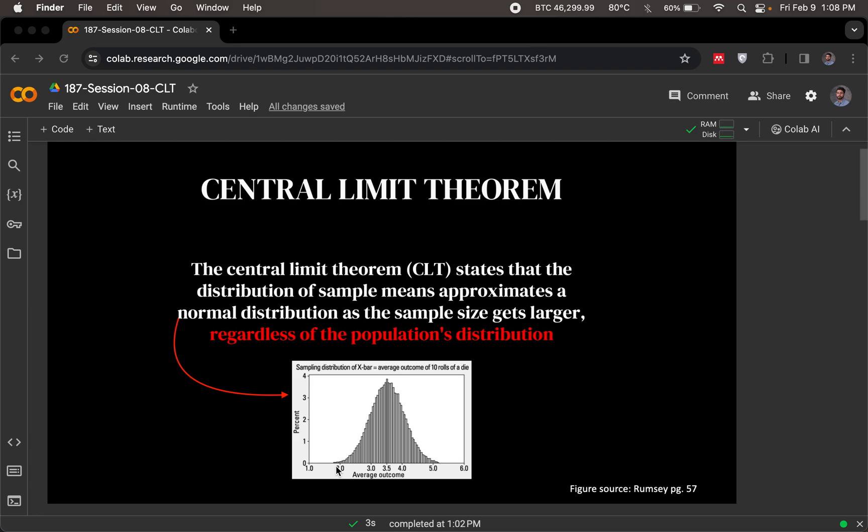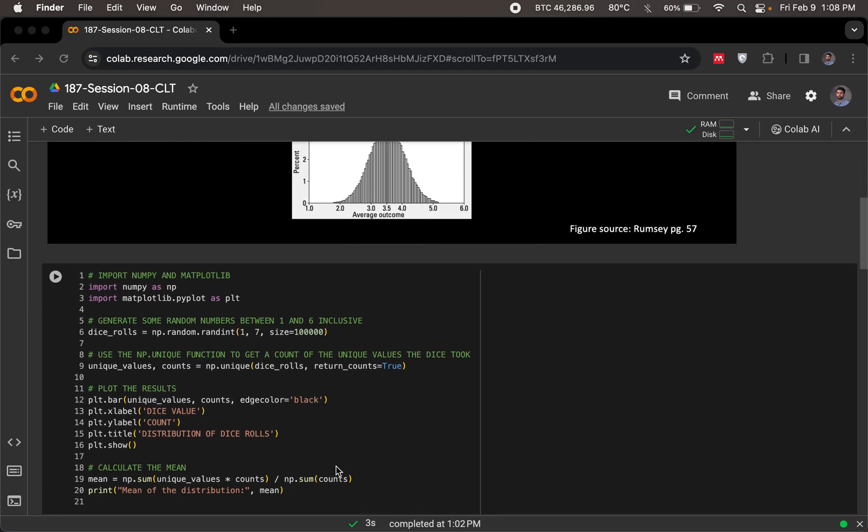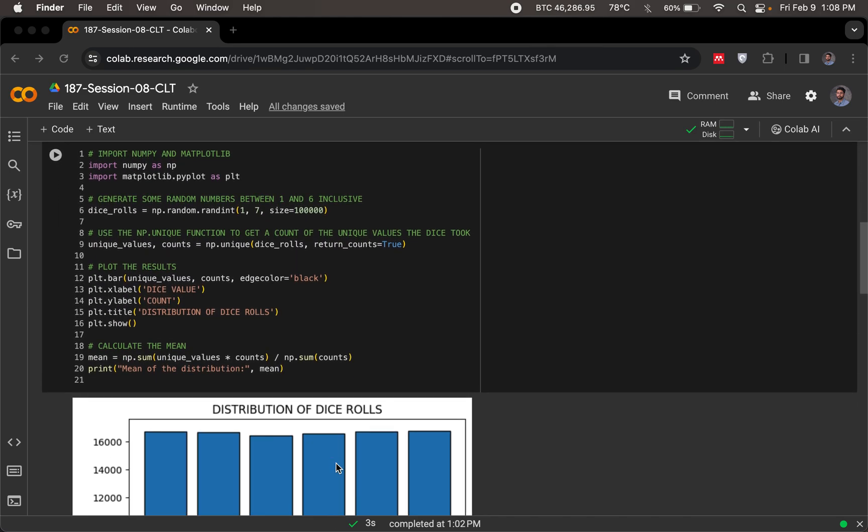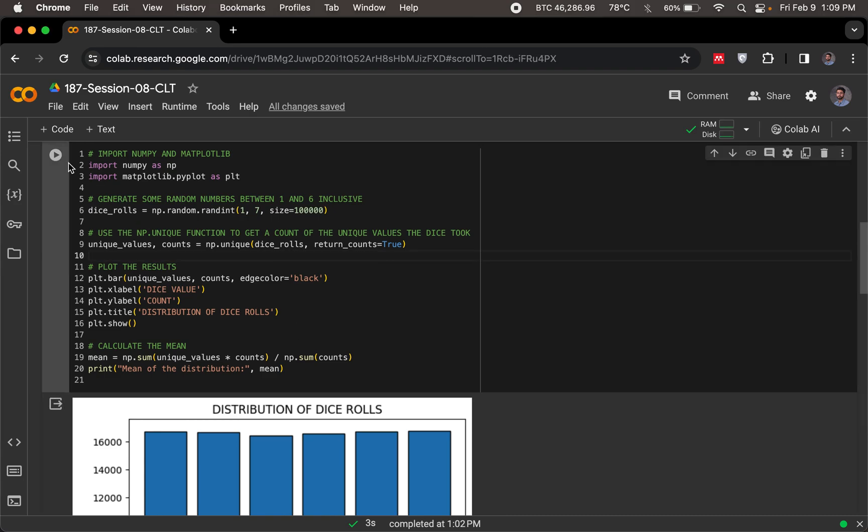Let's have a look at whether or not this holds in practice. Let's just simulate this and see if this actually works. I'm going to start with the original population distribution as a uniform distribution. For that I'm taking the dice rolls as an example, which I discussed in the previous video as well.